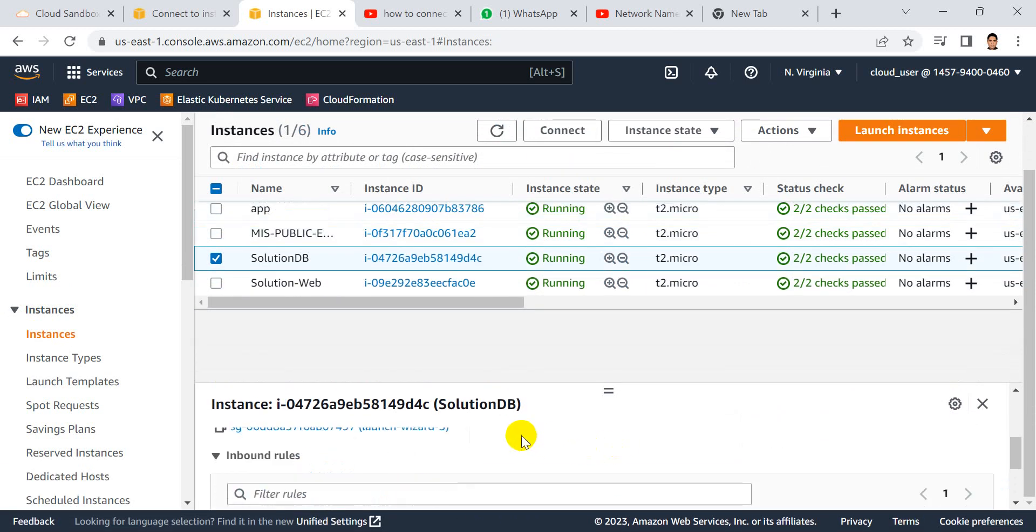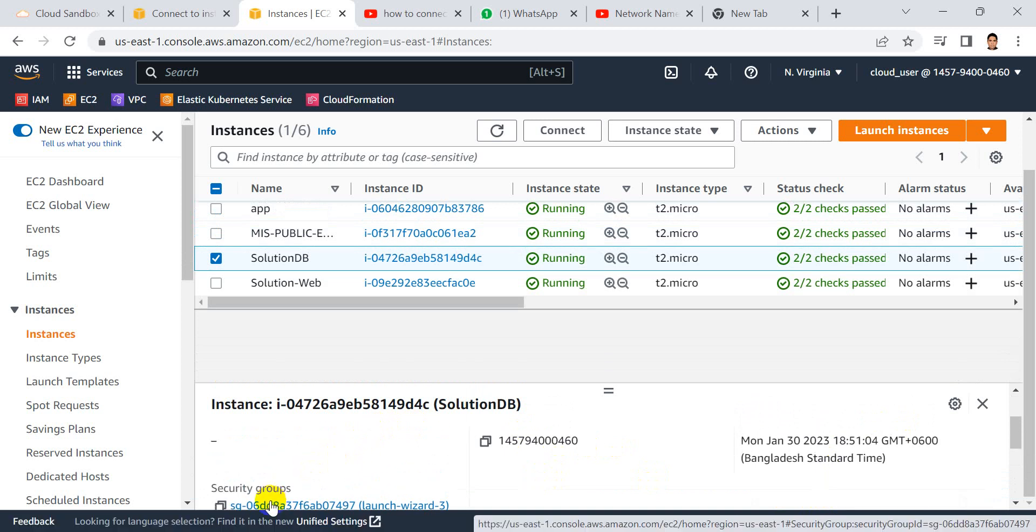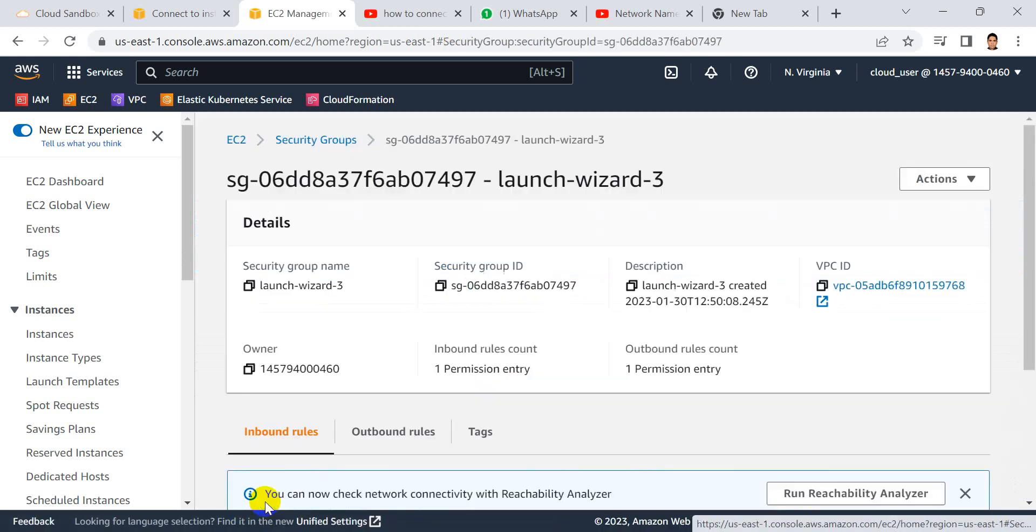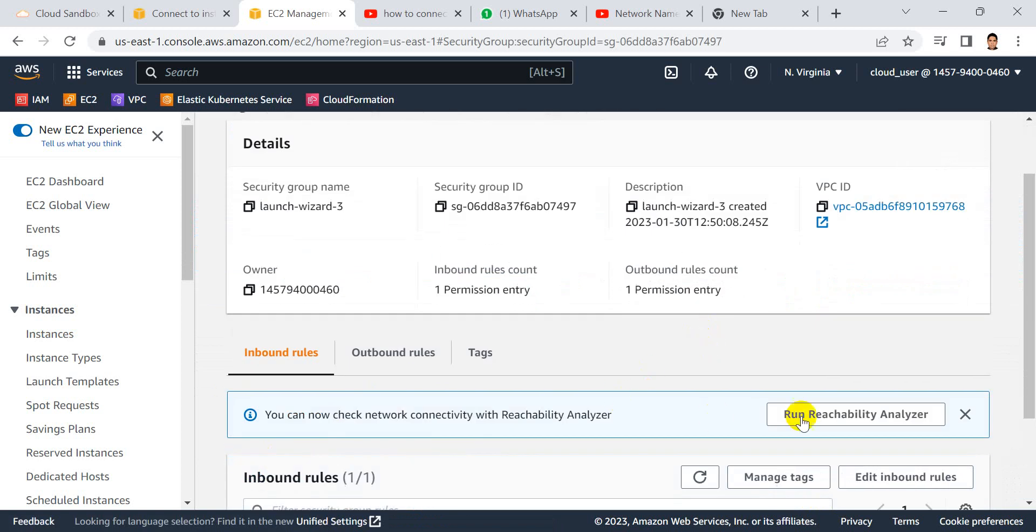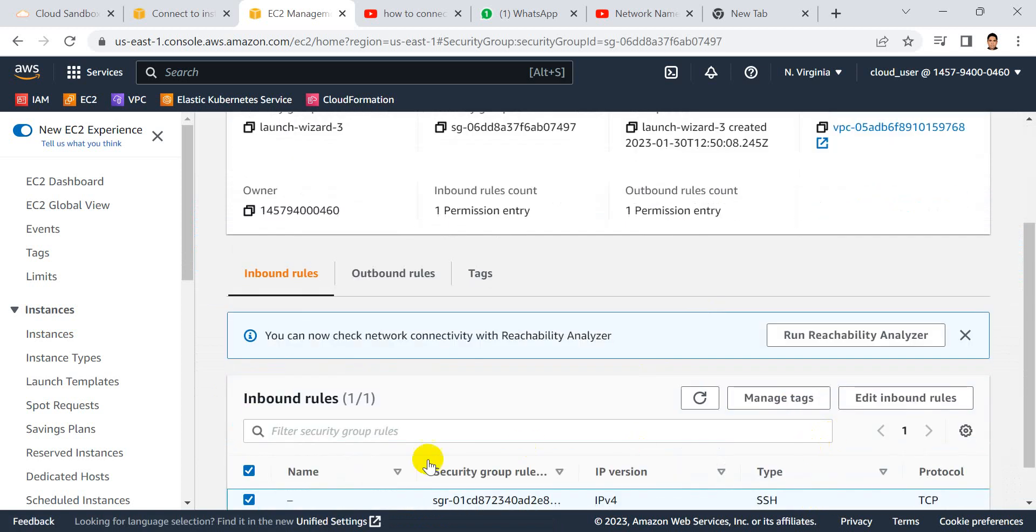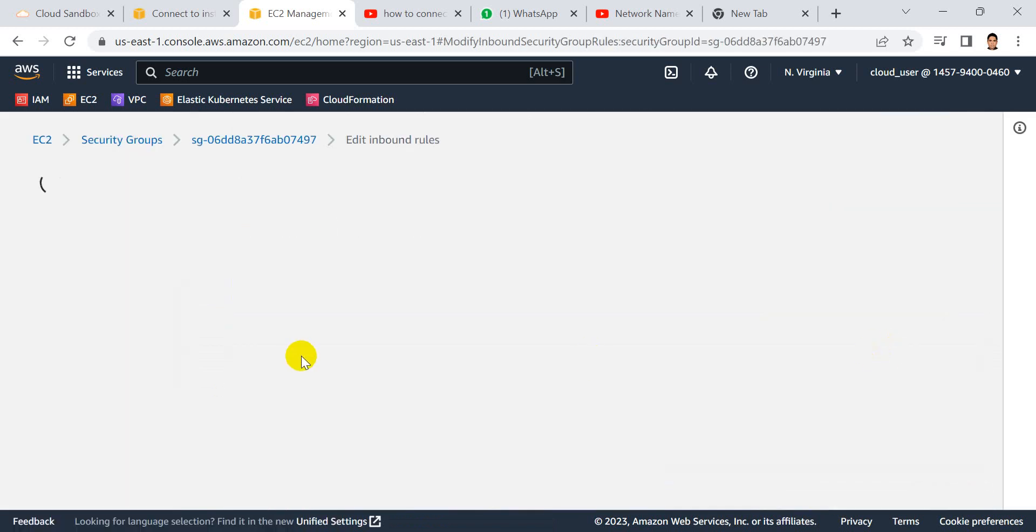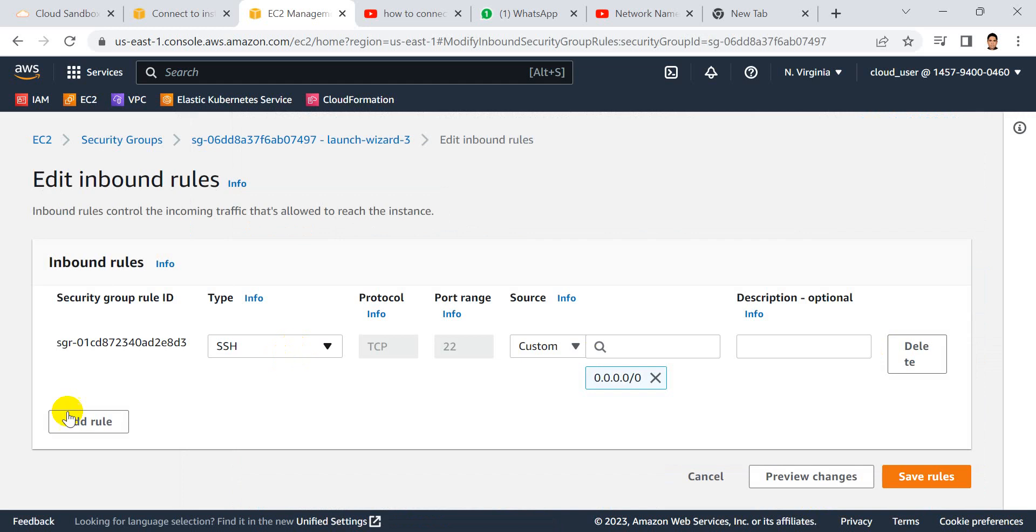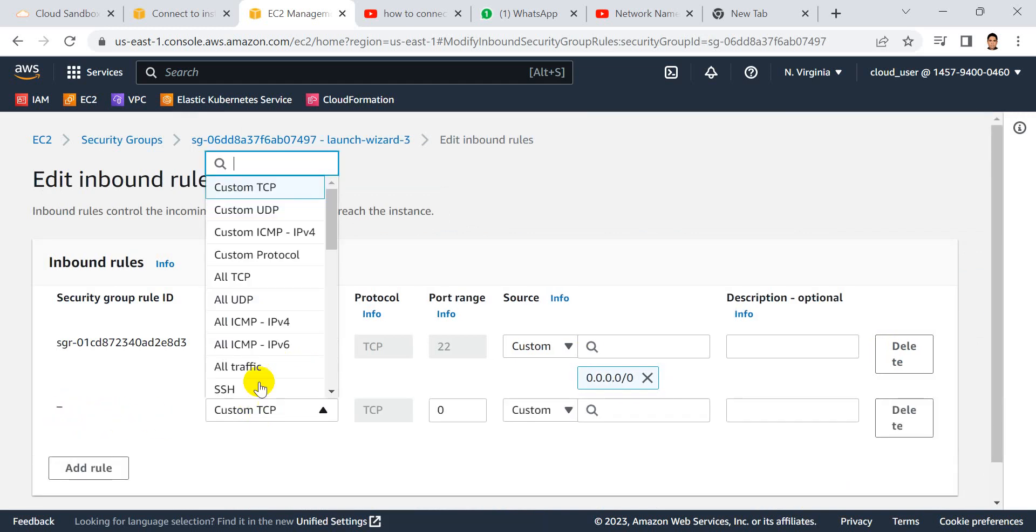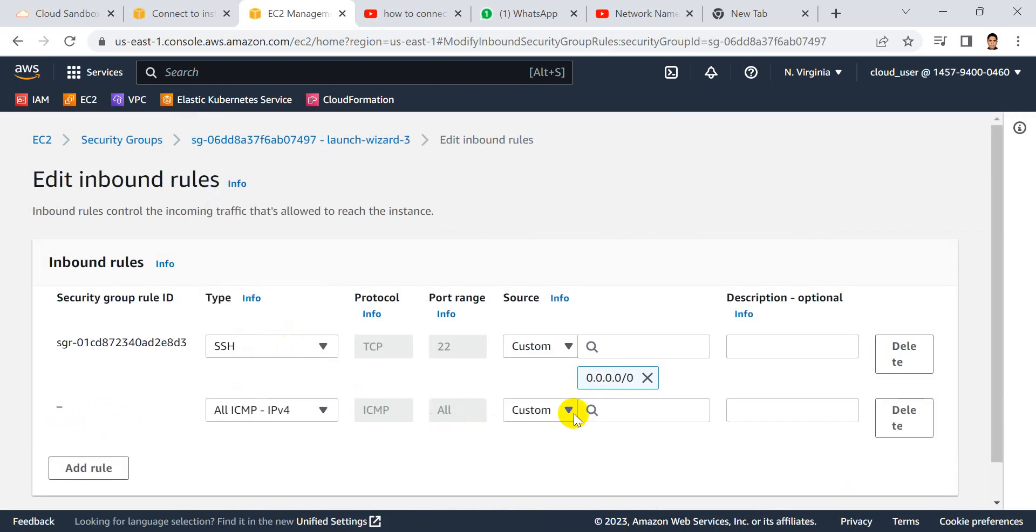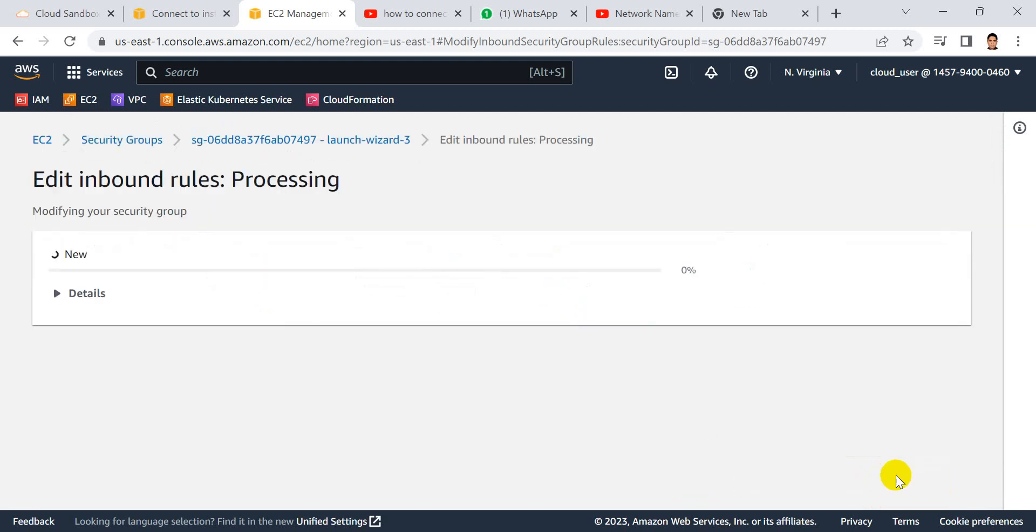Let's look at security groups, click security groups. Edit inbound rules, let's edit the rules for ICMP protocol.